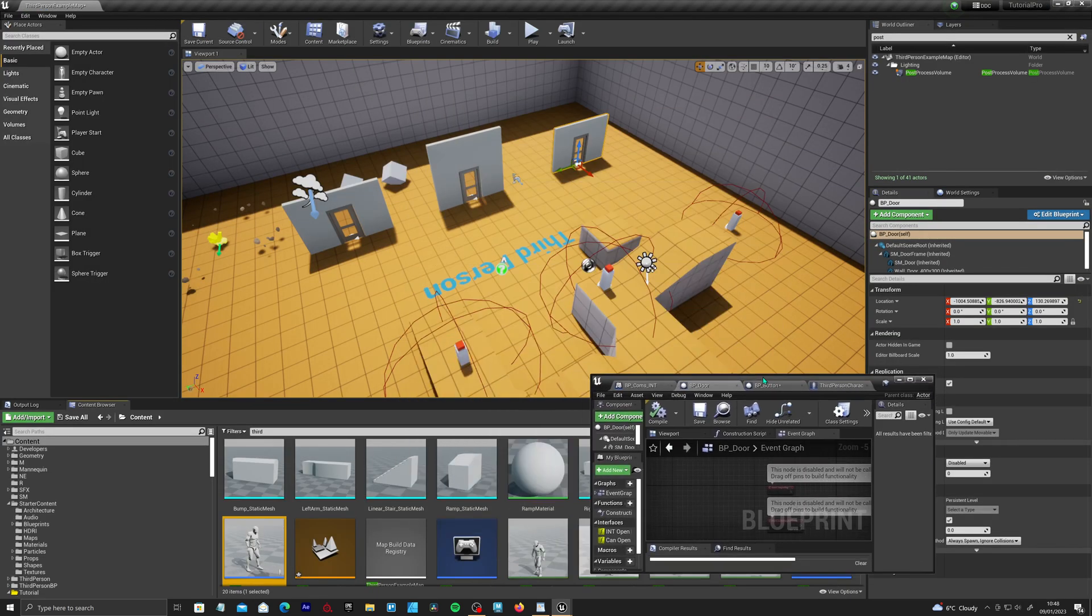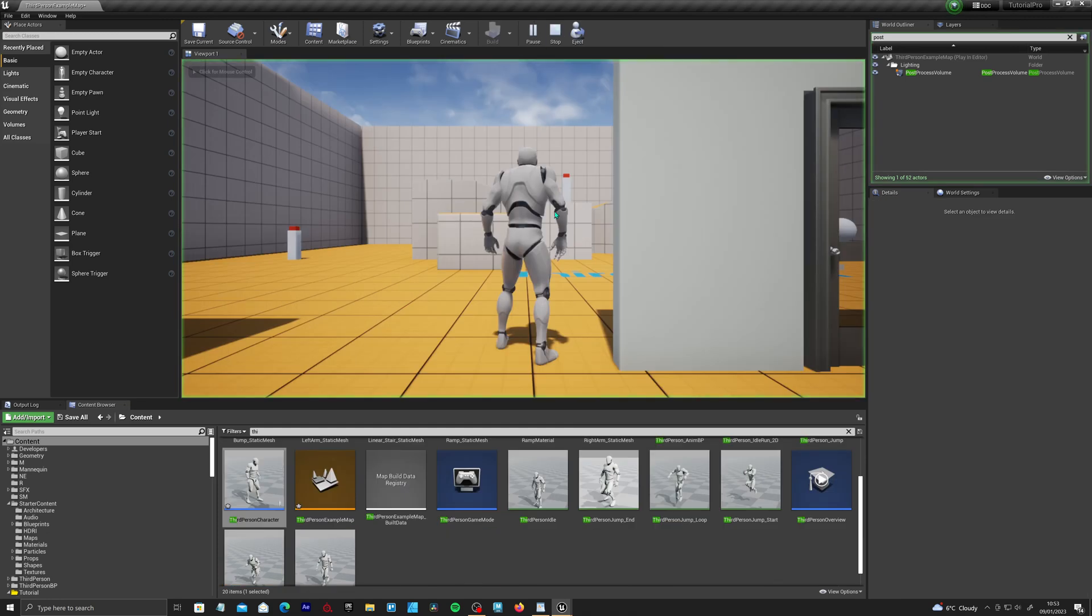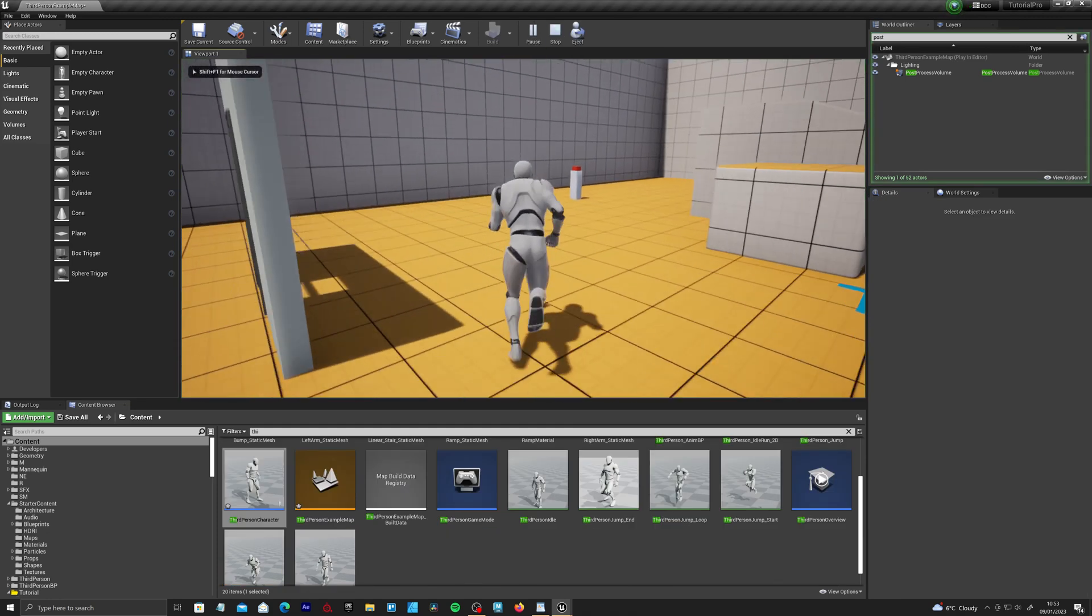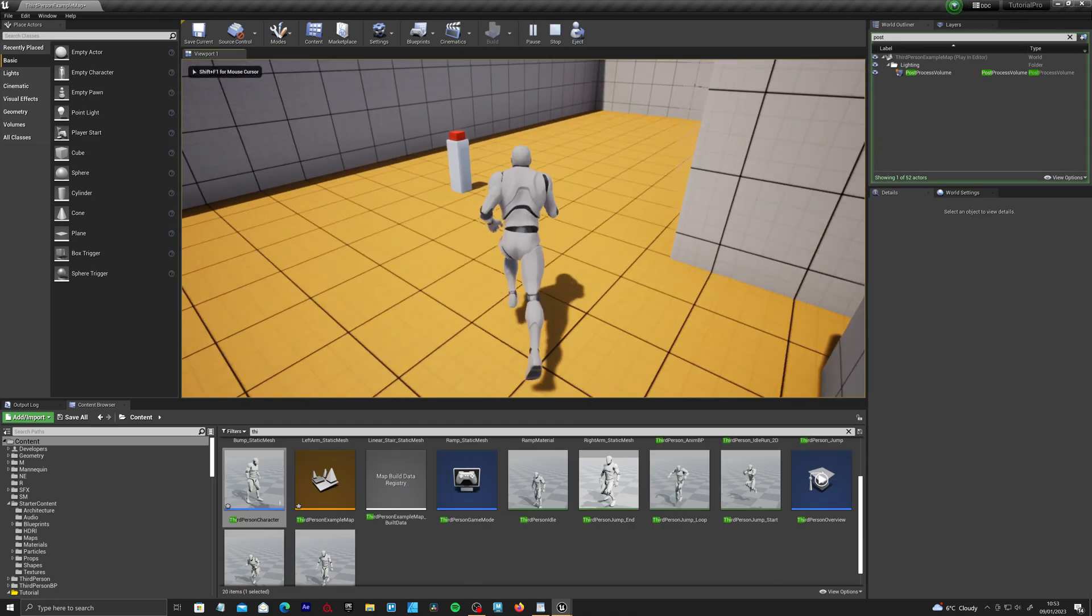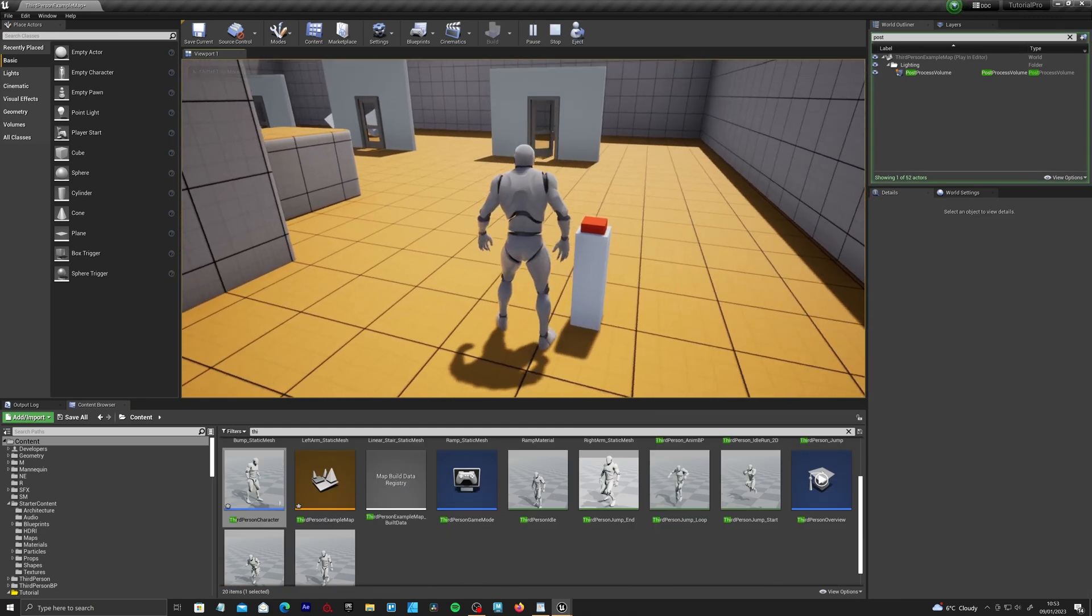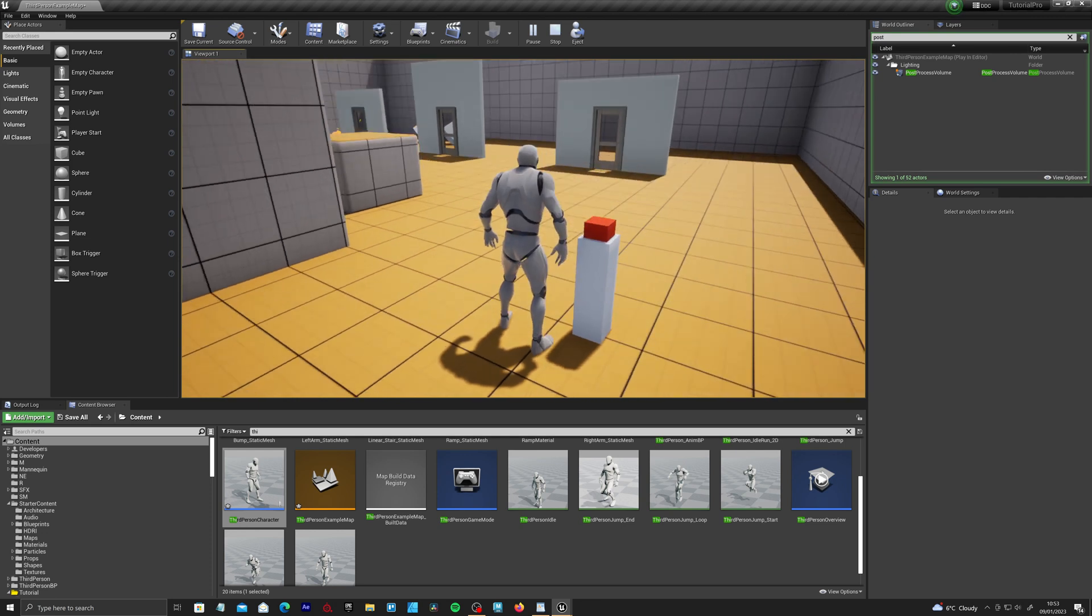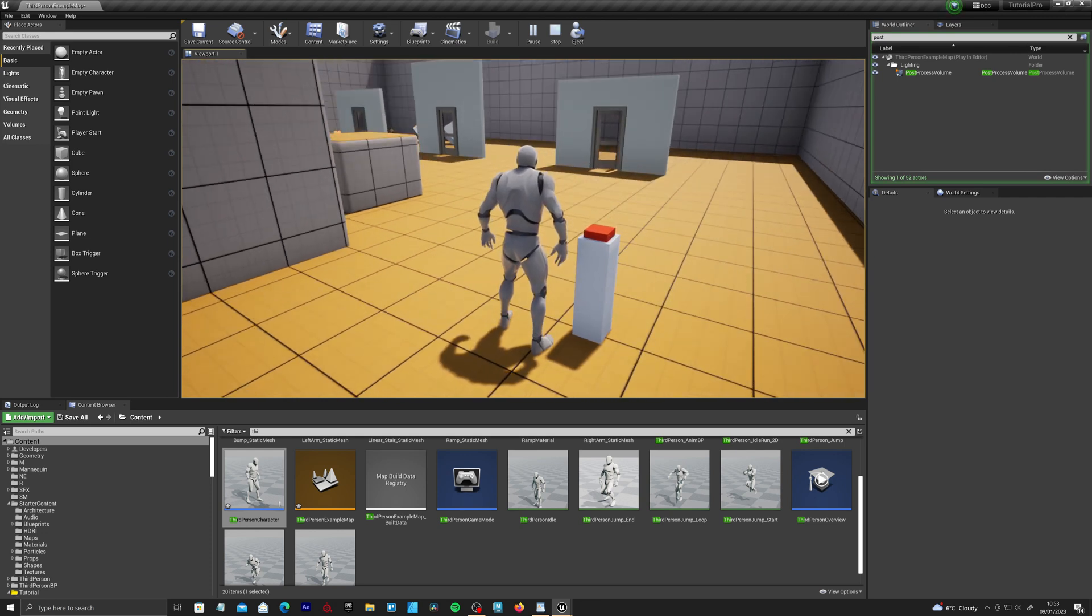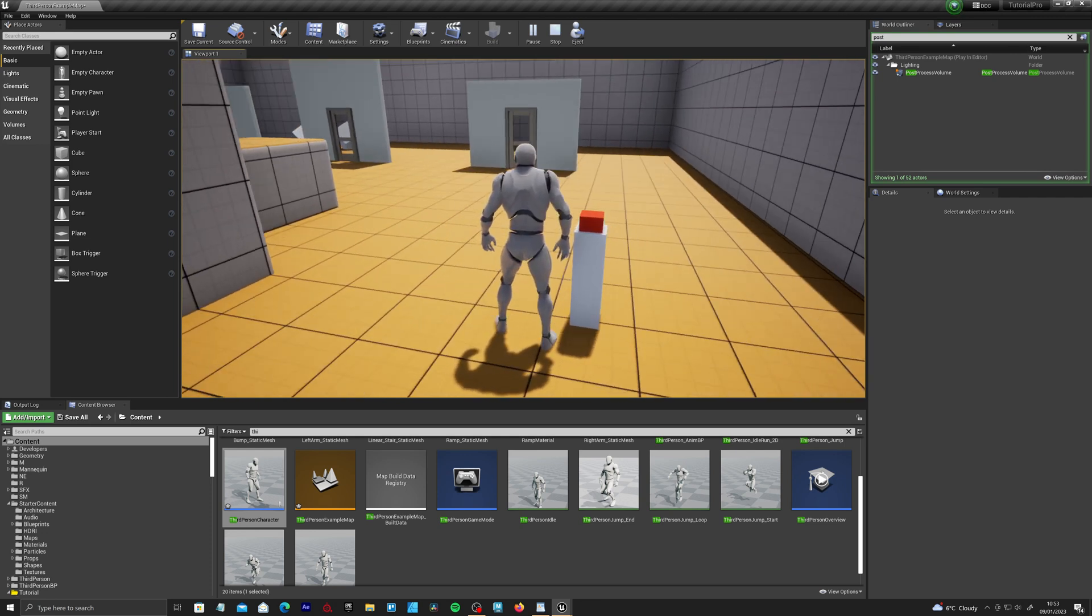So if we play the game there and go over, there's no casting at all here. This is just interfaces. And press E. Cool.